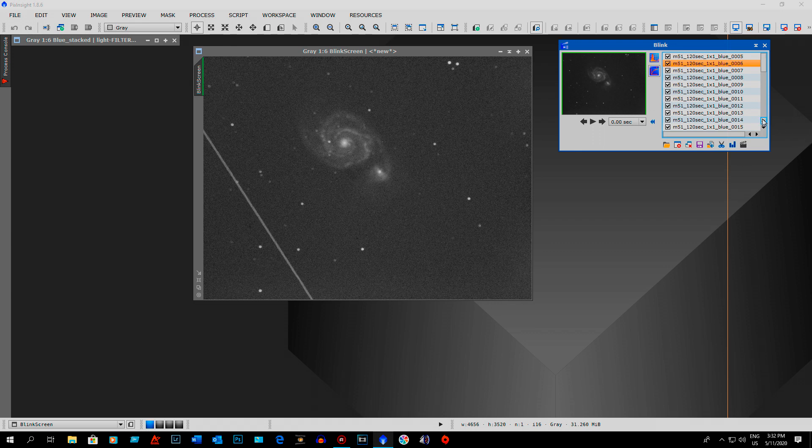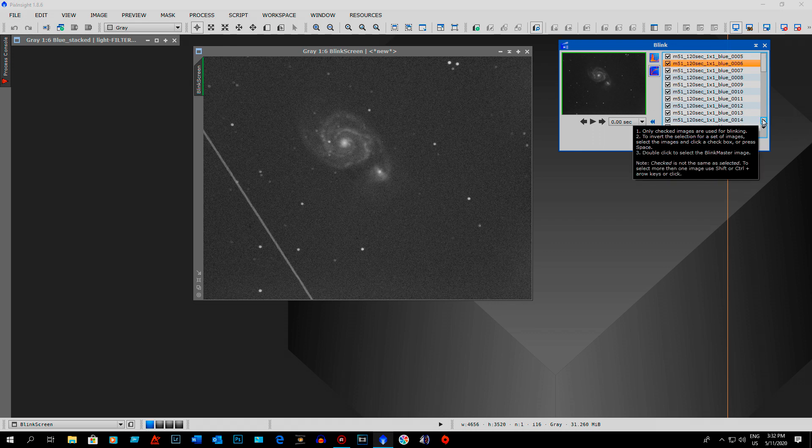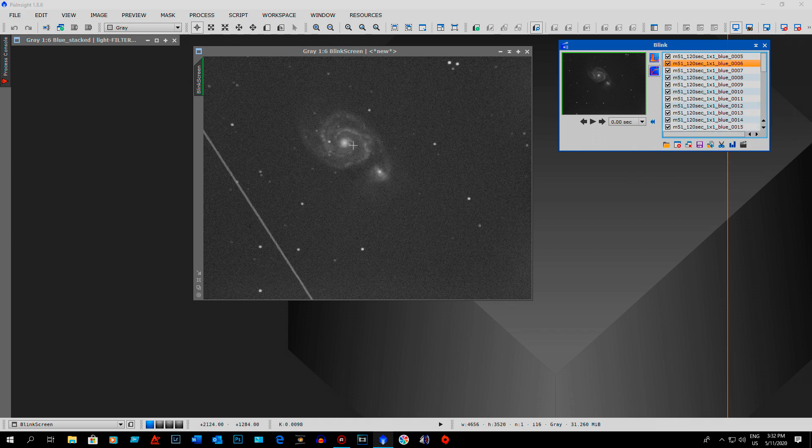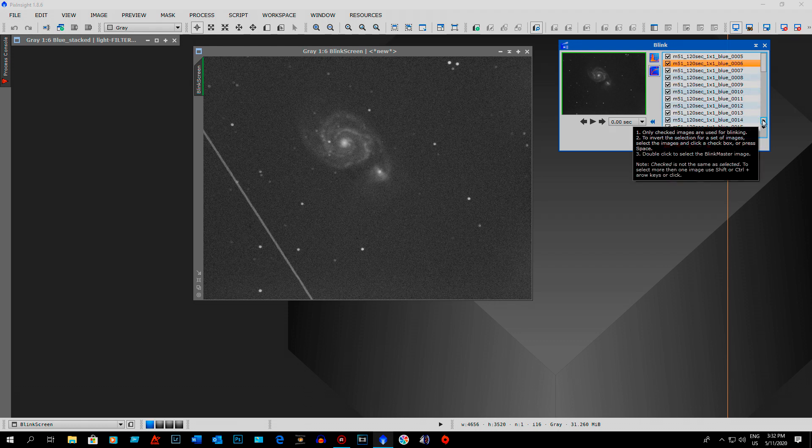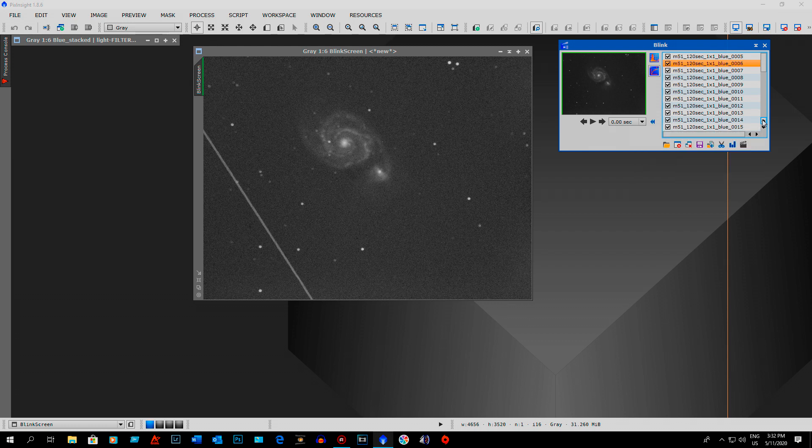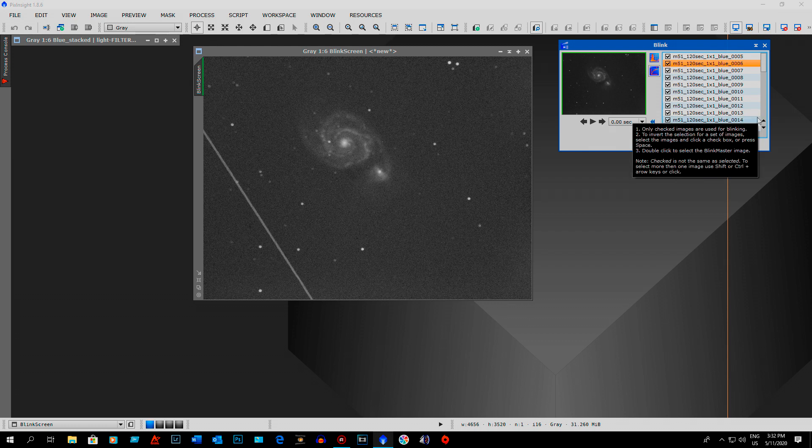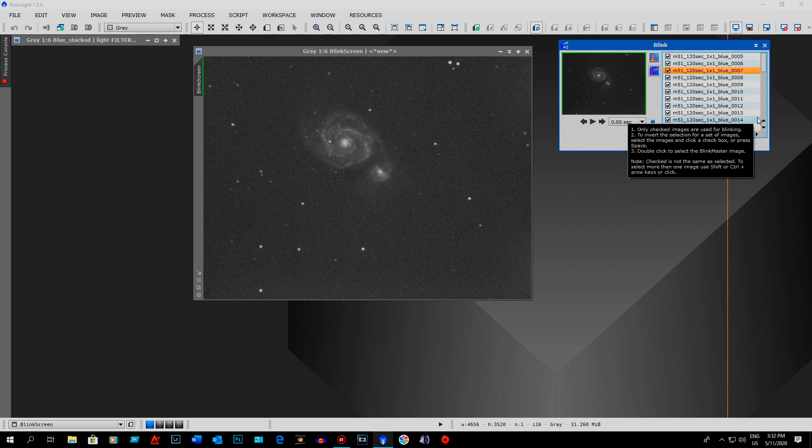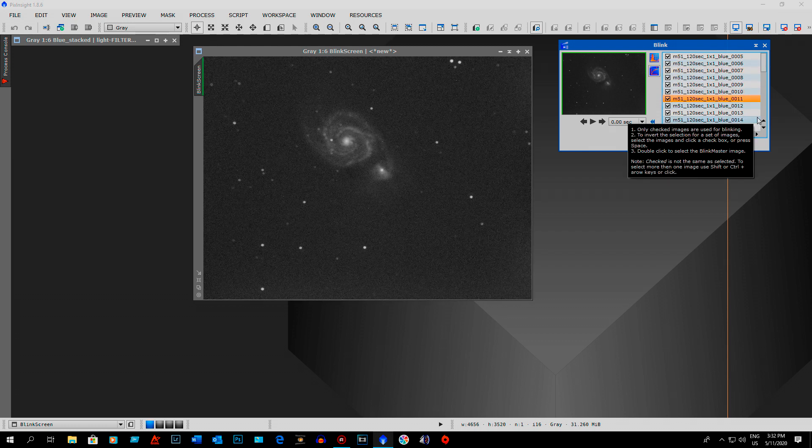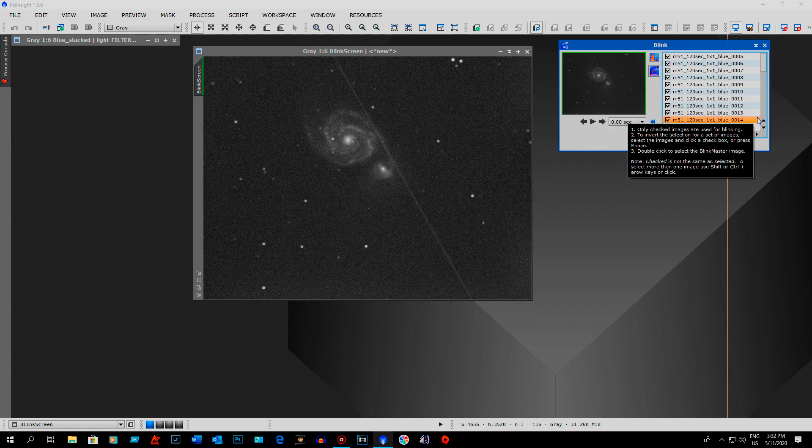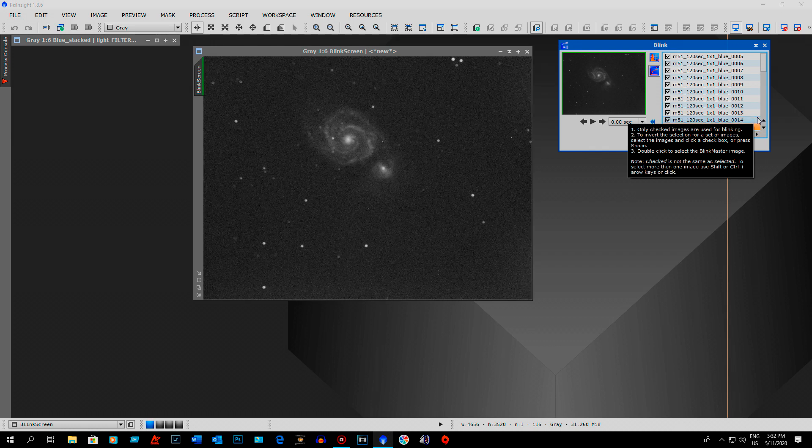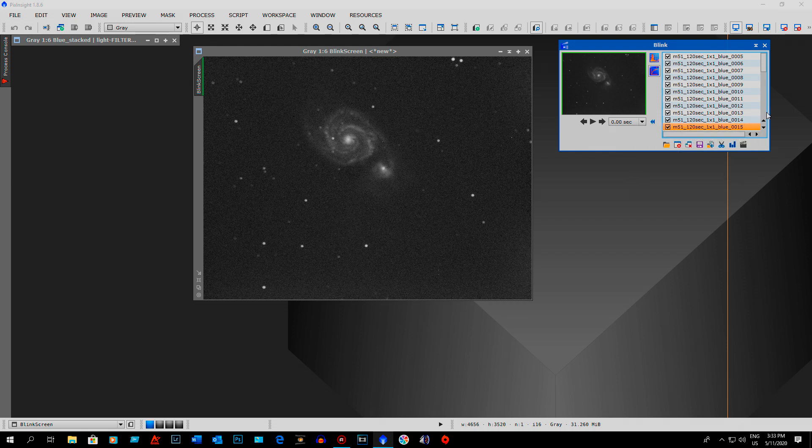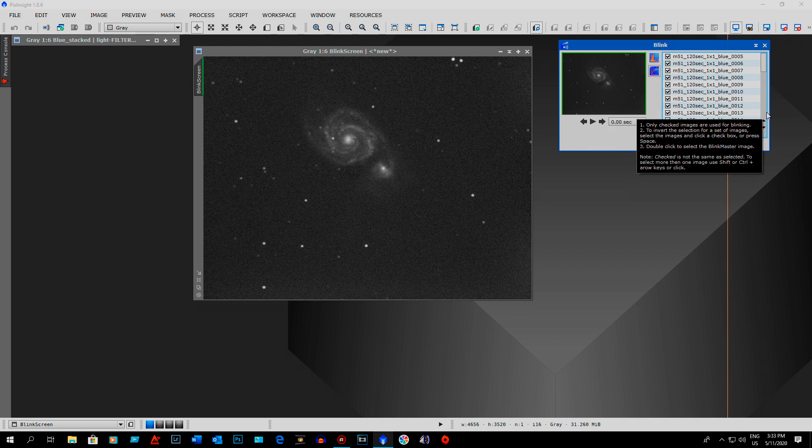I was imaging the Whirlpool Galaxy last night. I got in three hours of blue, red and green filters and I got a couple satellite trails. There's another one. I think I got two or three last night which isn't too many.